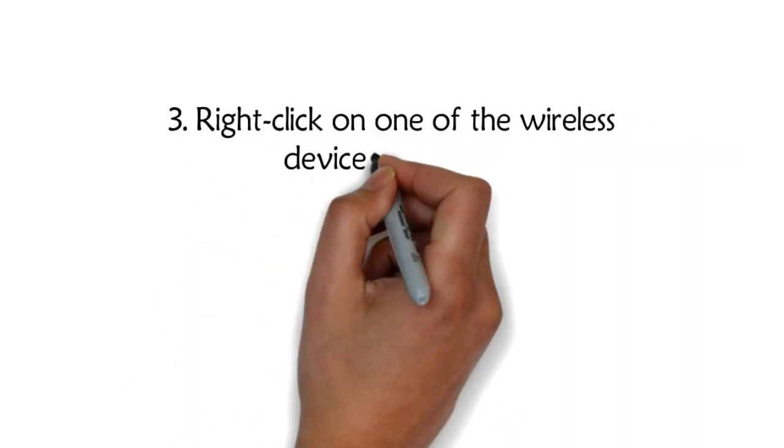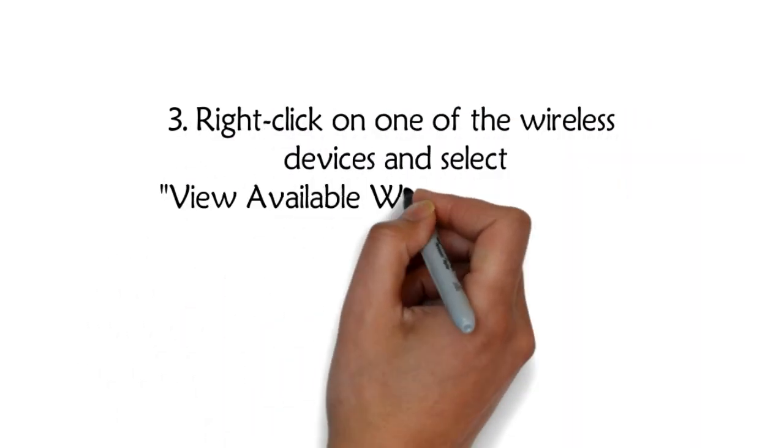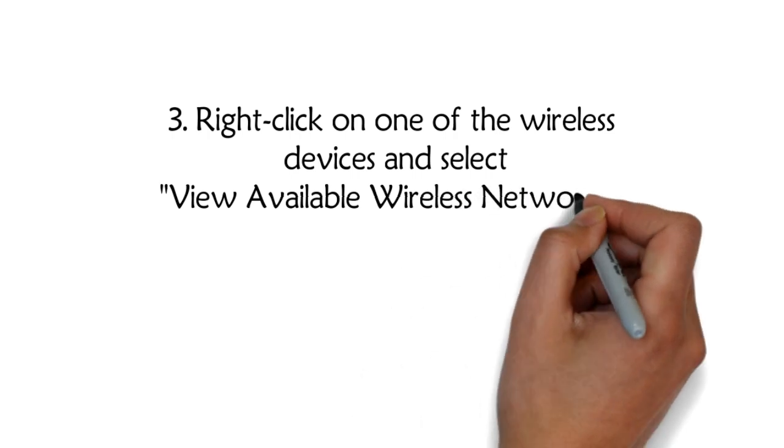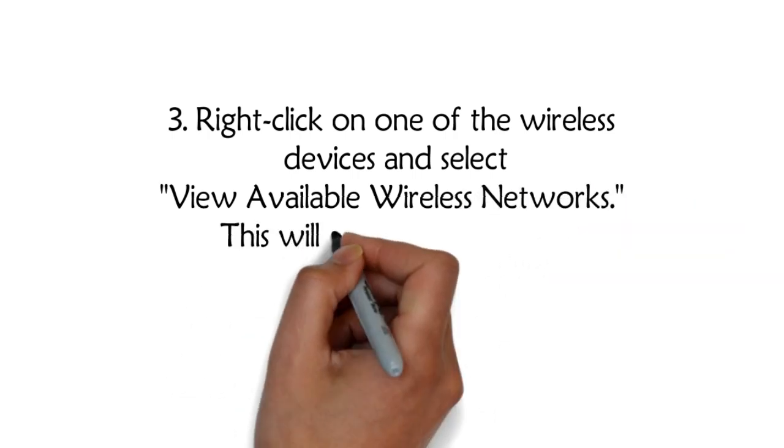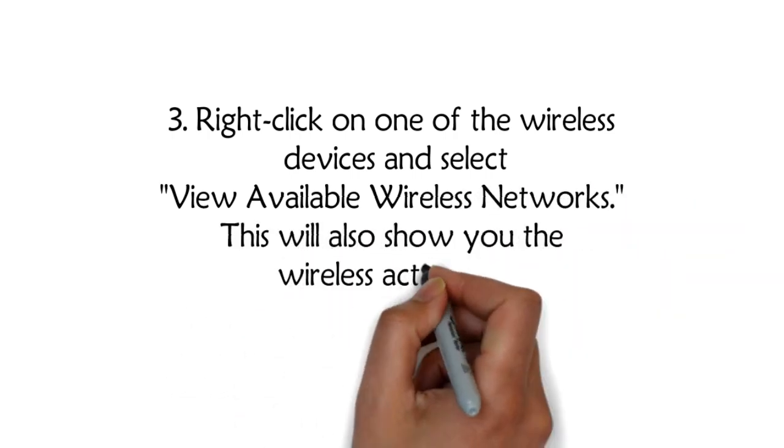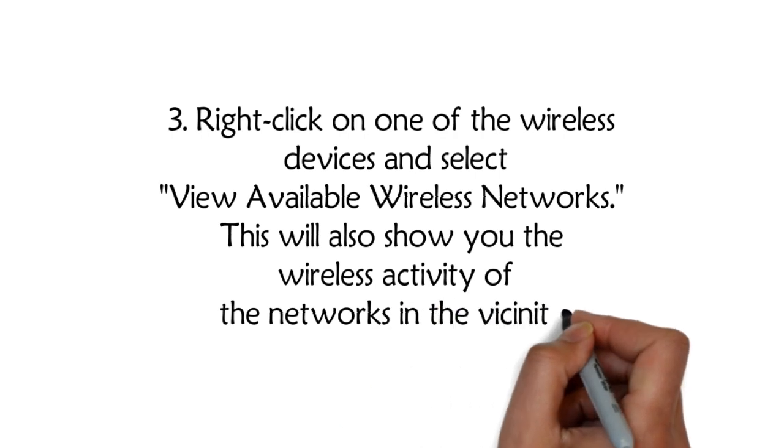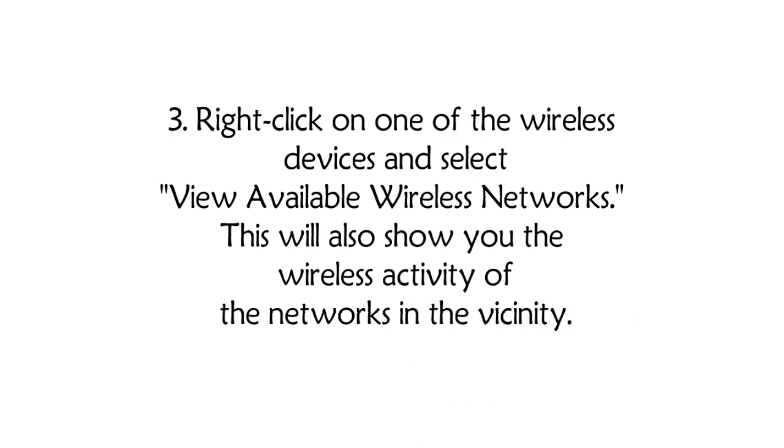Right-click on one of the wireless devices and select View Available Wireless Networks. This will also show you the wireless activity of the networks in the vicinity.